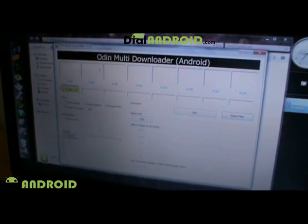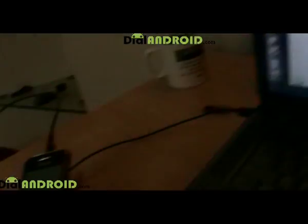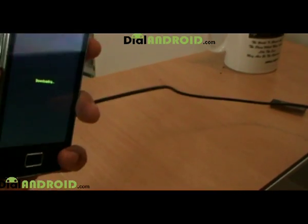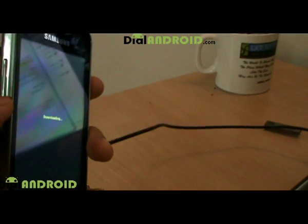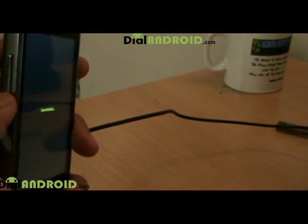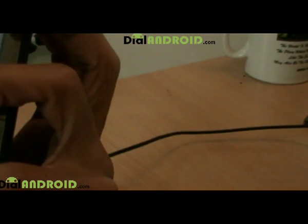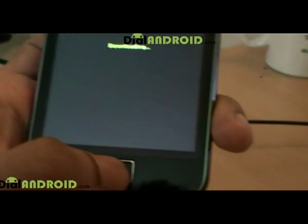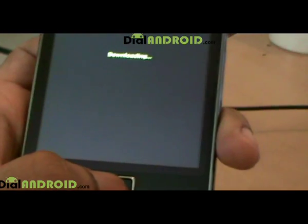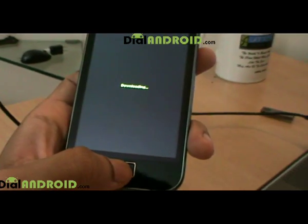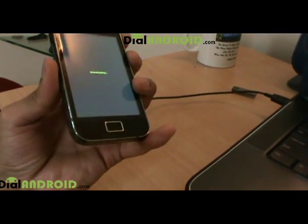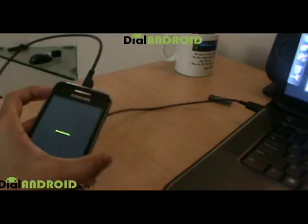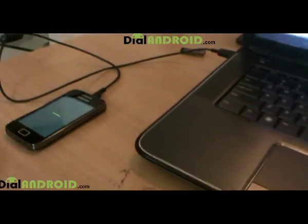Once all the files are downloaded, just extract them and paste them in a folder. To start, switch off your phone and hold Volume Down, Power, and the Home button together for at least five seconds. This puts the phone into a mode called Download Mode.